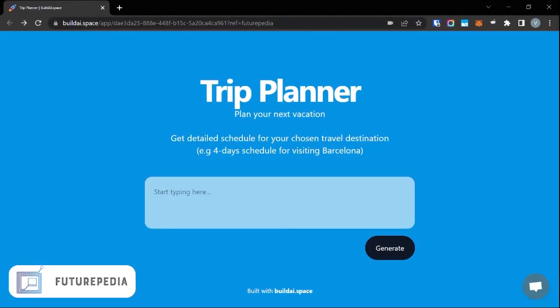Hey everyone, I came across a pretty cool AI tool today and decided to share it with you guys. It's called AI Trip Planner — it basically generates a travel itinerary for you based on the number of days you're visiting a particular place. I can try it out for my home city.